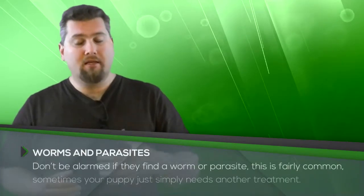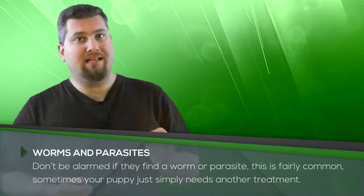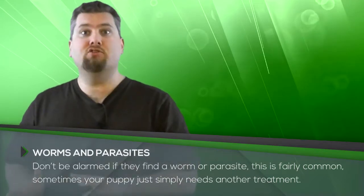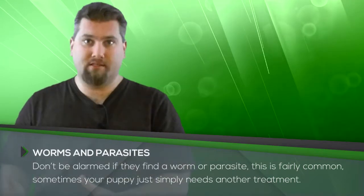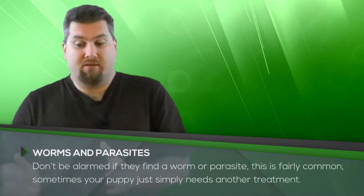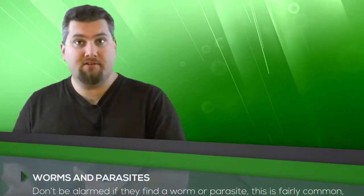So bring the stool because they can tell by the stool if the puppy has worms or parasites. It's not uncommon that they need another treatment. Something that I've heard a lot is that people get a little upset when they think that the puppy should have been perfect. Unfortunately, sometimes they have a parasite. It can happen. It's not uncommon.